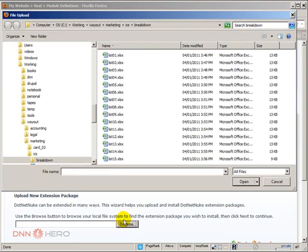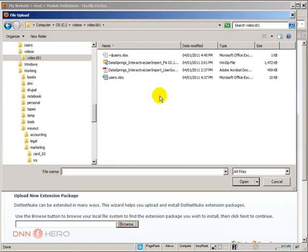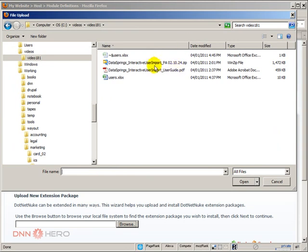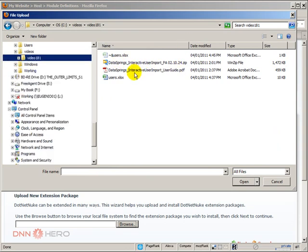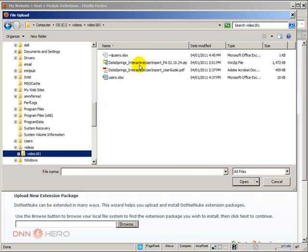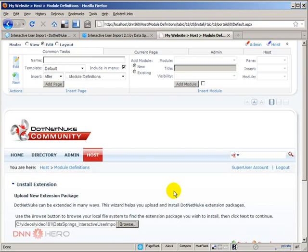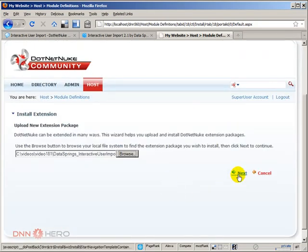I'm going to go to my folder, which is right here. And this is the module. So we're going to choose the installation package. Click next.